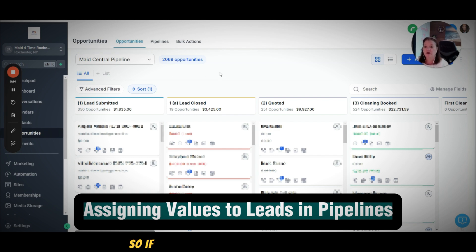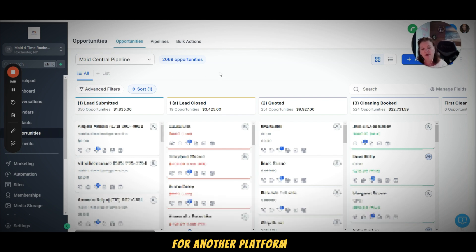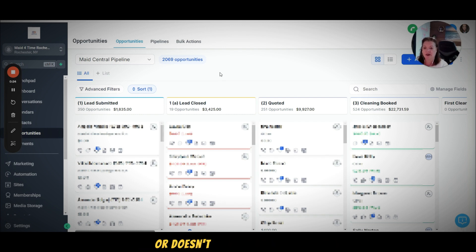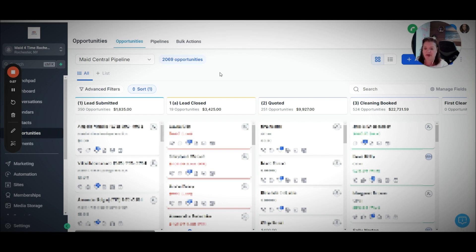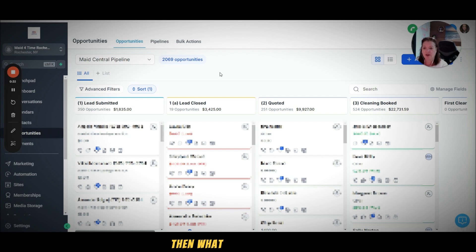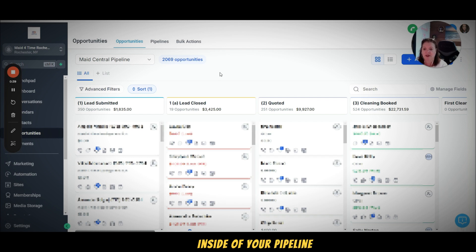So if you are zapping information over from another platform and maybe that platform doesn't offer you the value of that contact or lead inside of the other system, then what you can do instead of adding these values individually to each contact inside of your pipeline is you can set up an automation to do that.